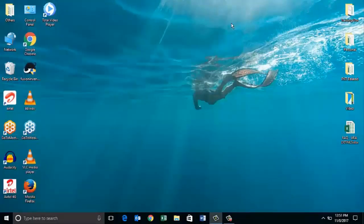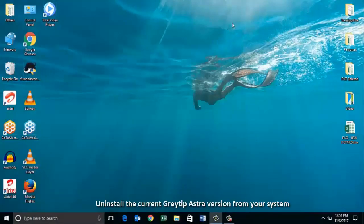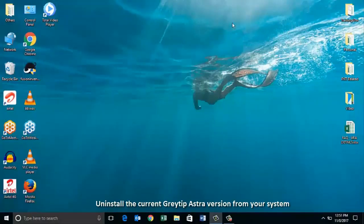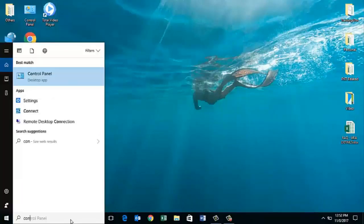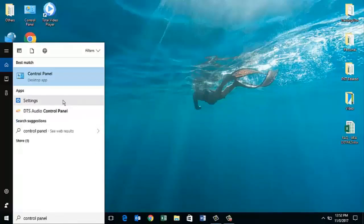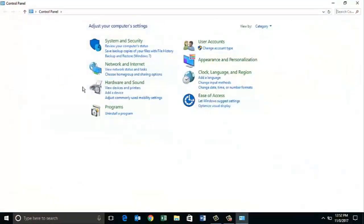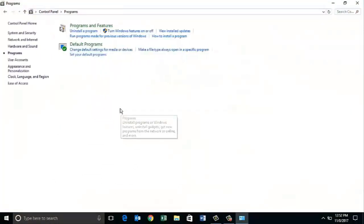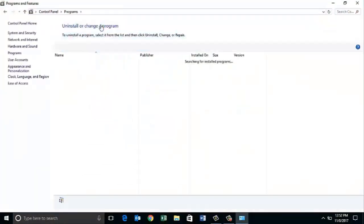After doing this activity, we need to uninstall the current Greytip Astra version from your system. Let's go back to the start button, search for the control panel, click on control panel, go to the programs, programs and features.